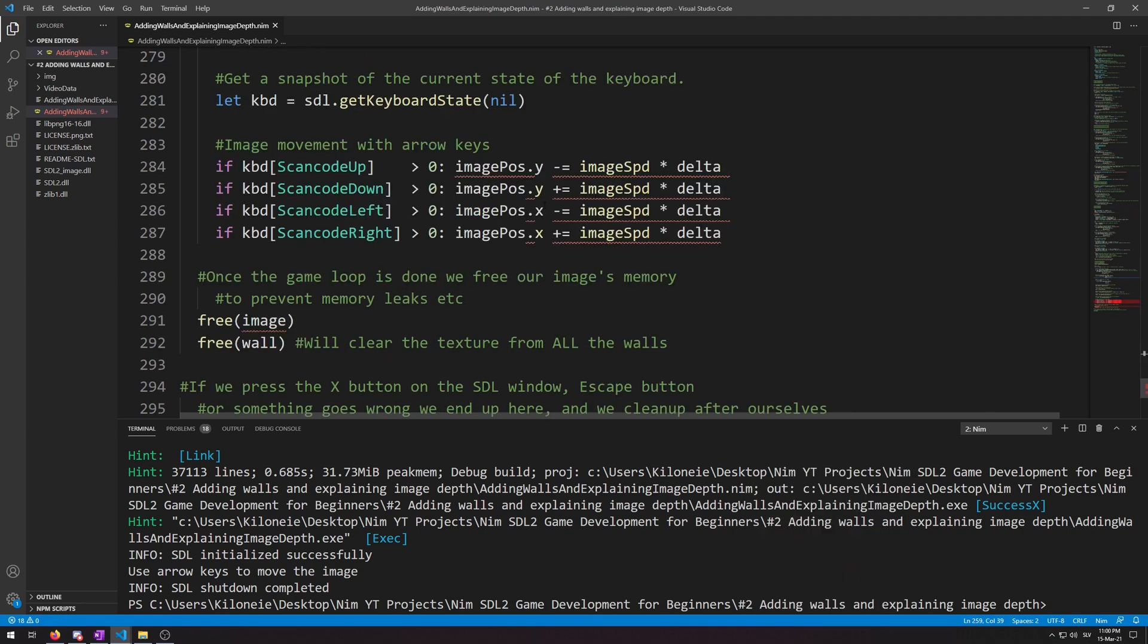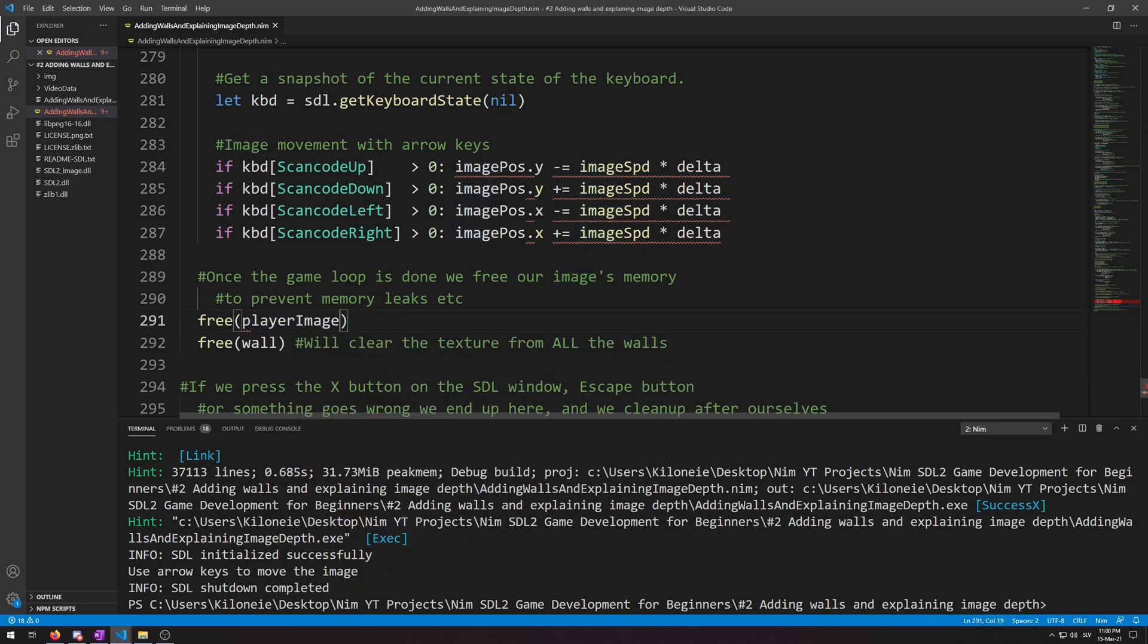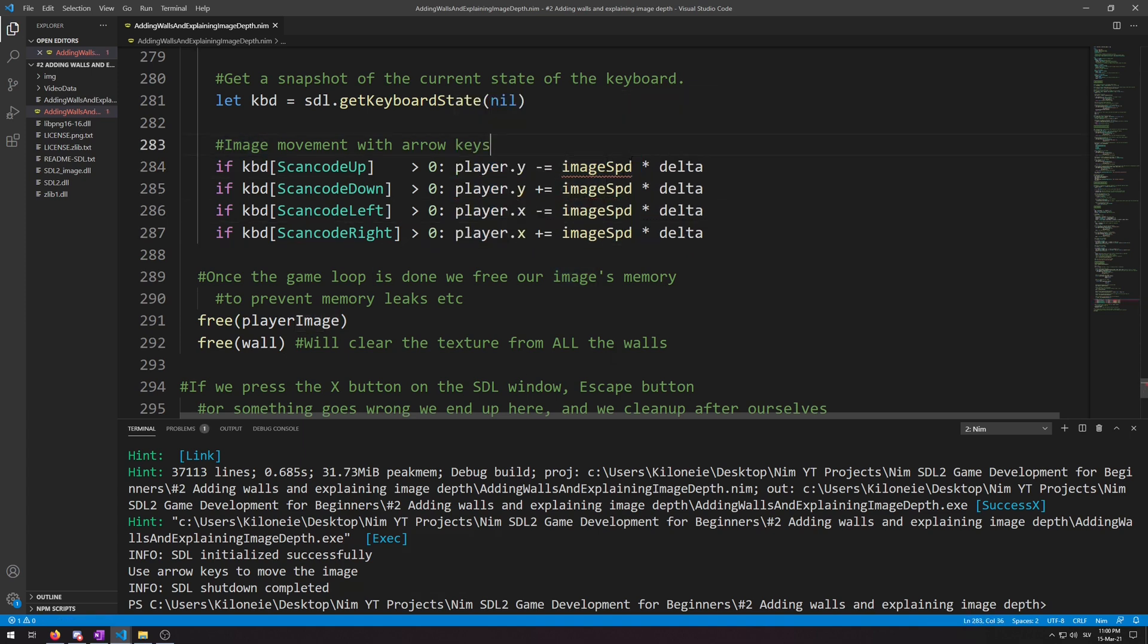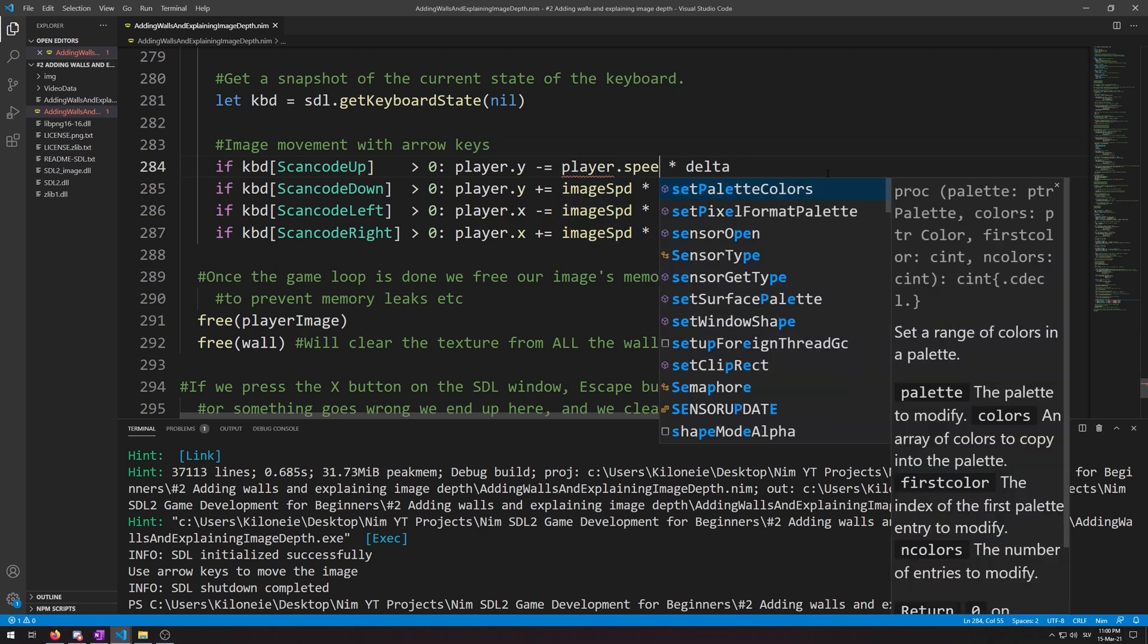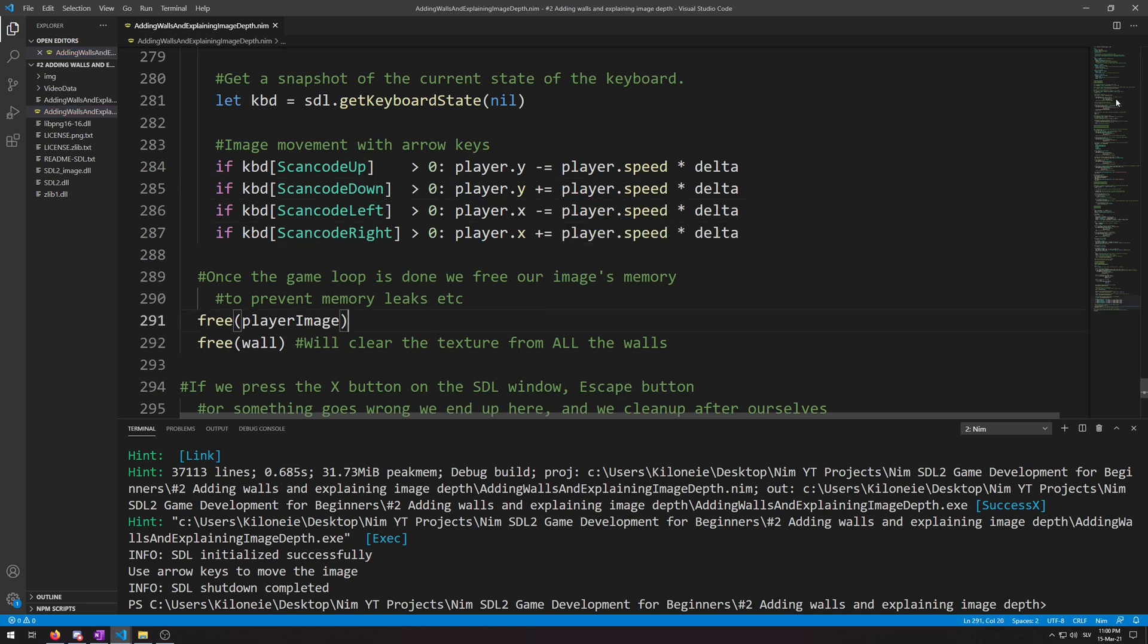Then we also have to change here, also in the free procedure, so player image instead. And then for the positions we do player, just copy paste it, and then instead of image speed it's going to be player.speed, and copy paste it. And that's it, no more errors. The restructuring is now complete. Now let's run this to see if we forgot anything. F6. Okay, still works, everything is fine.